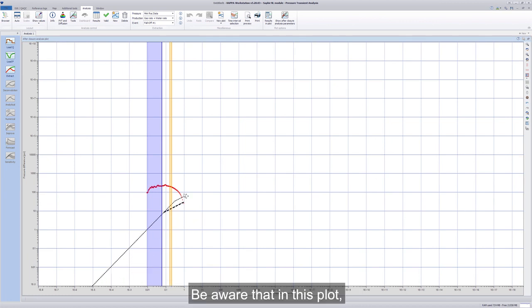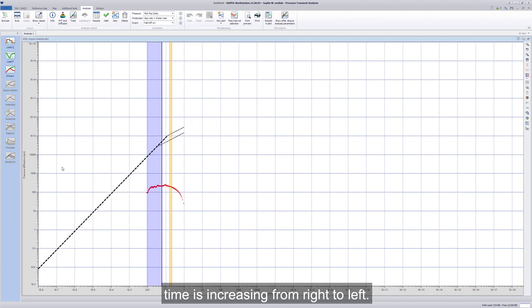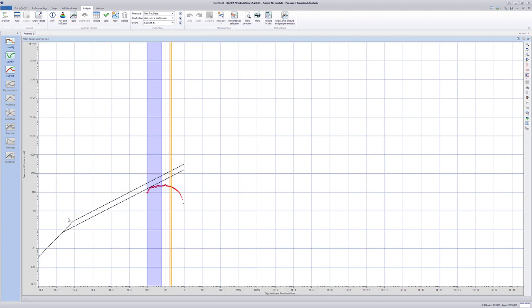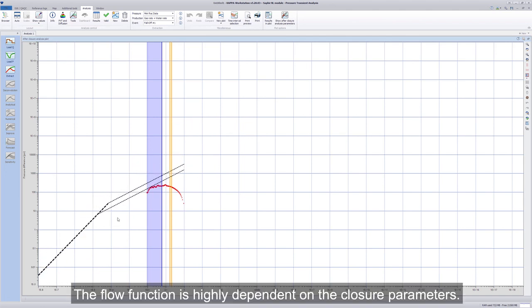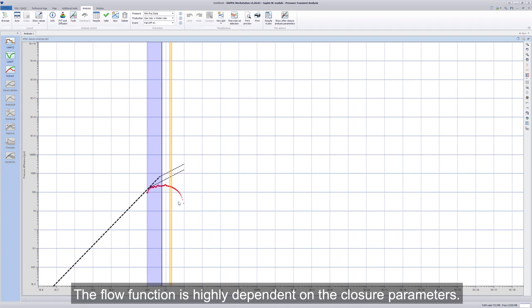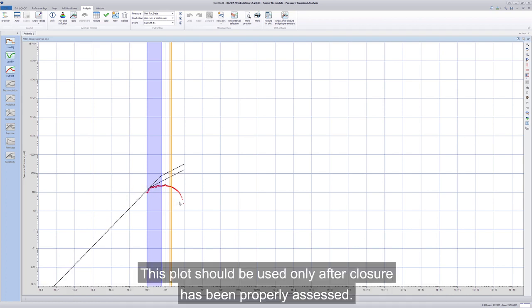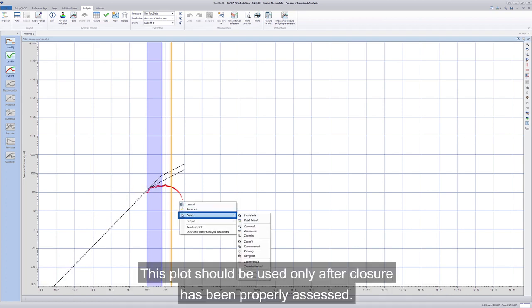Be aware that in this plot, time is increasing from right to left. The flow function is highly dependent on the closure parameters. This plot should be used only after closure has been properly assessed.